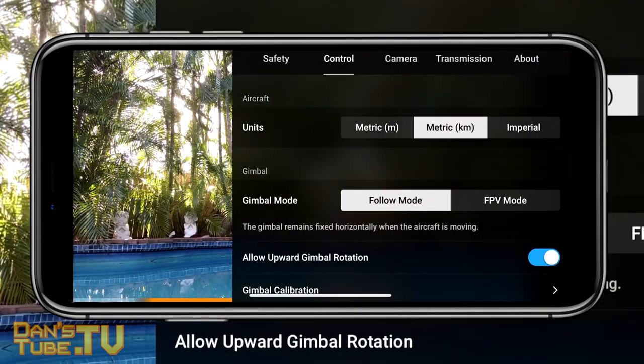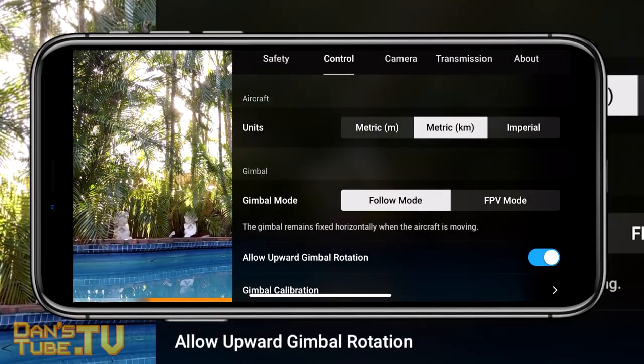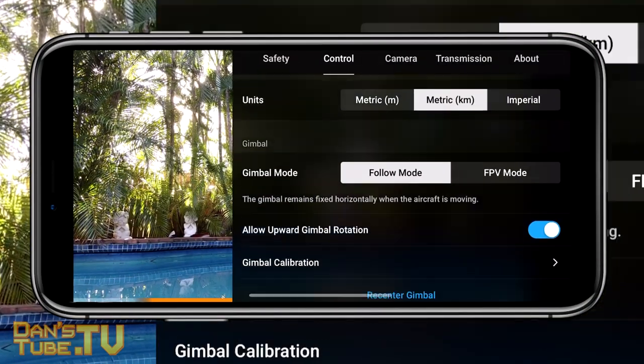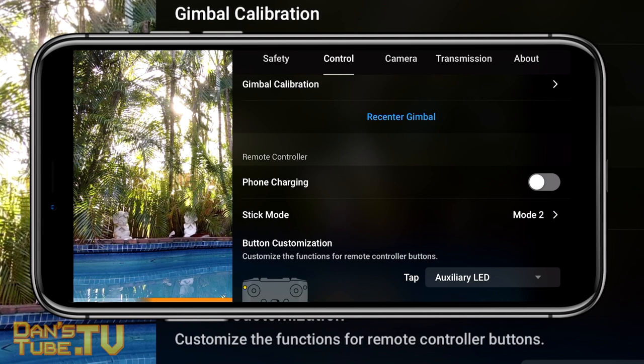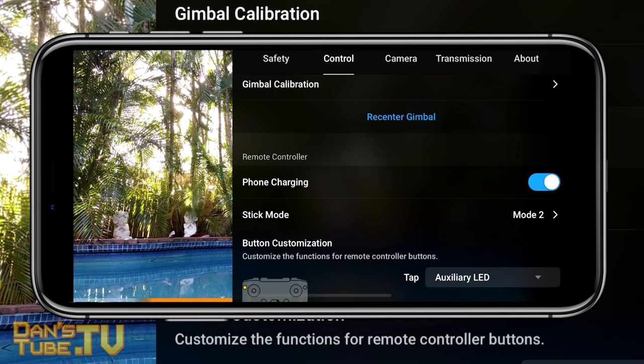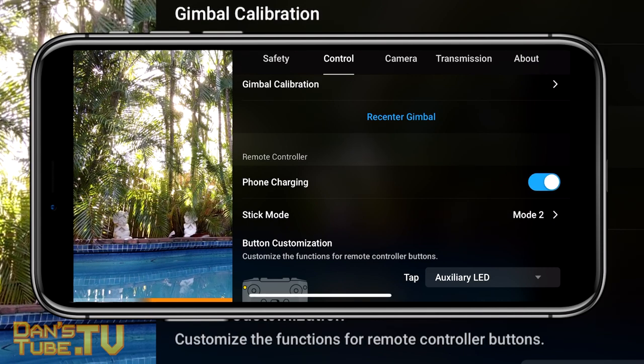Back in the control settings, another really handy setting is enabling phone charging — and as the name implies, it charges your phone.